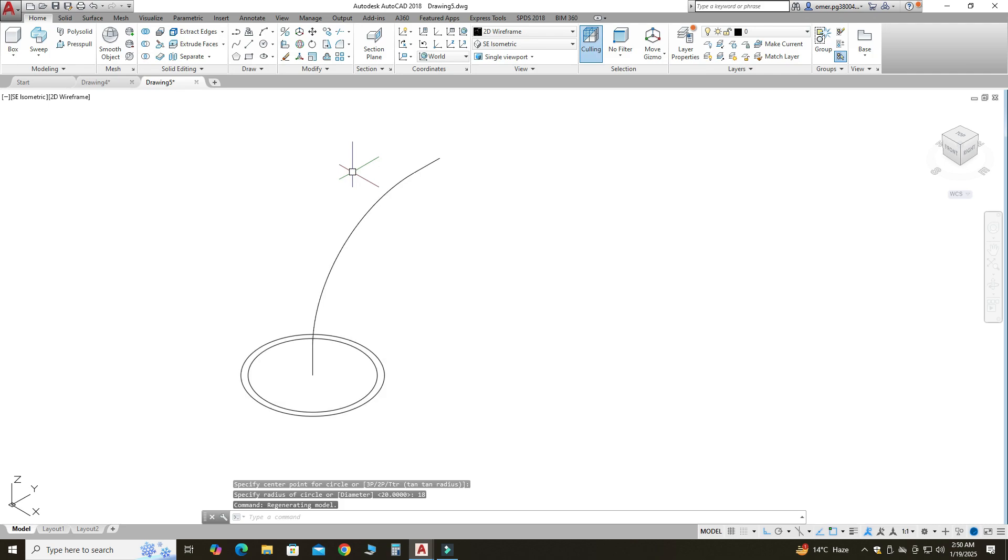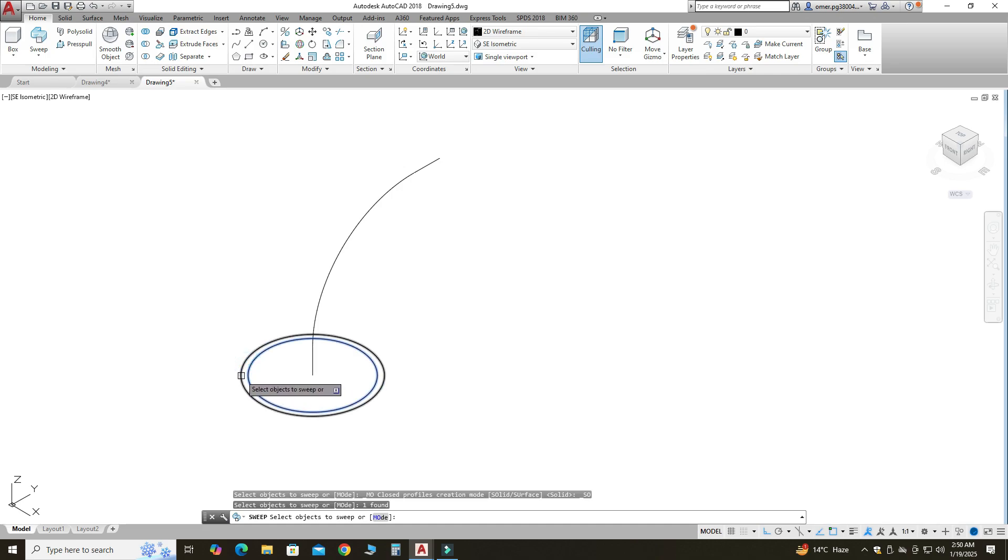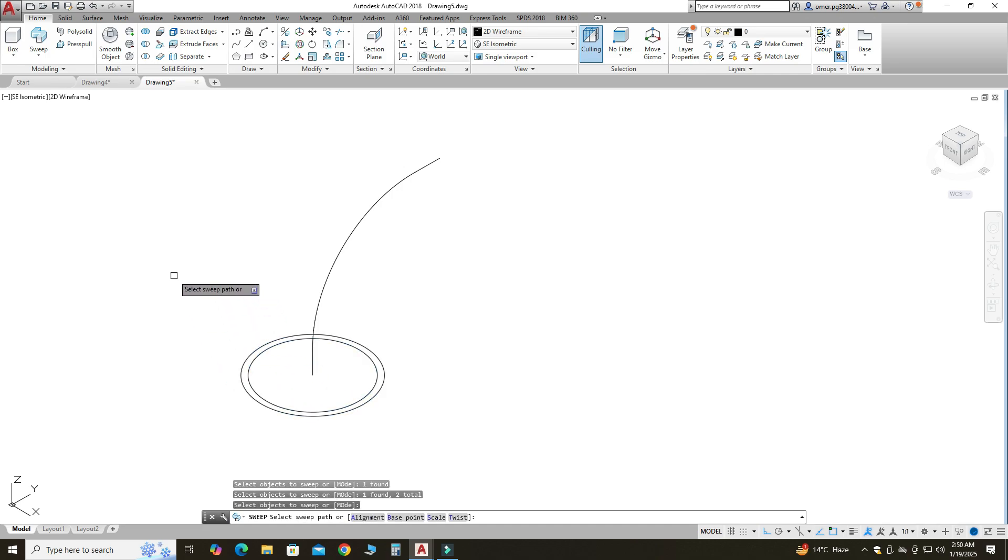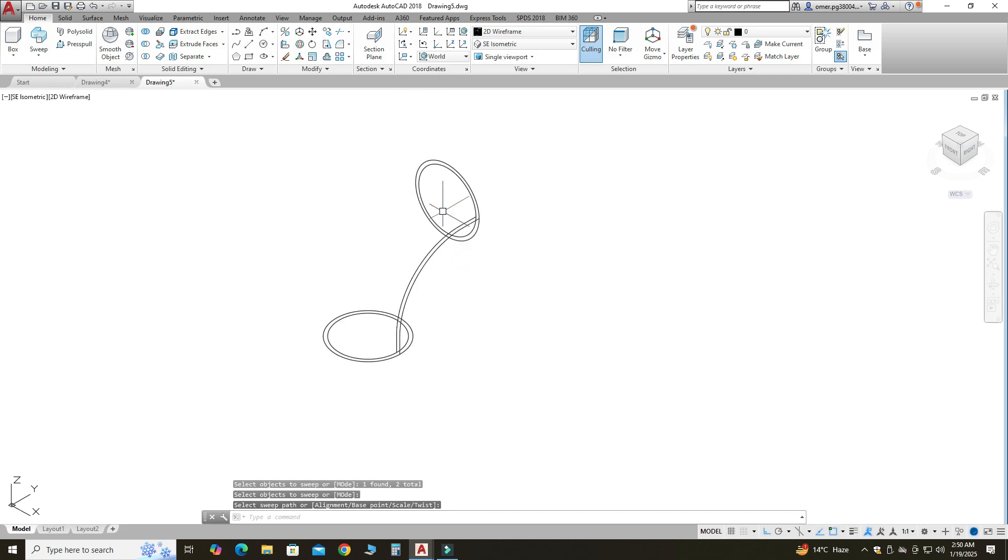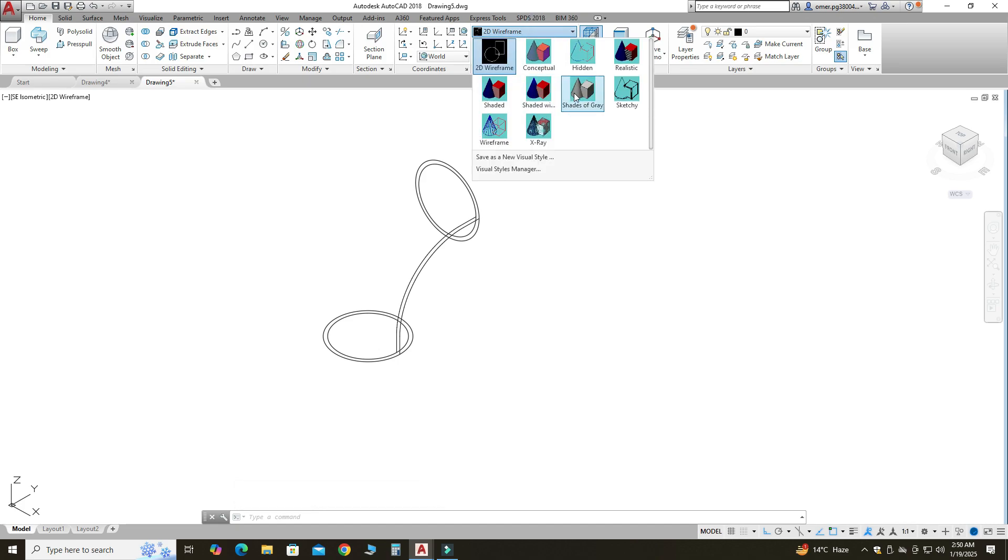Now I can use sweep command. So I will use sweep command. First I will select this inner circle, this outer circle, press enter, and path is this one. And now you can see the preview. I will change it from 2D wireframe to Shades of Gray.